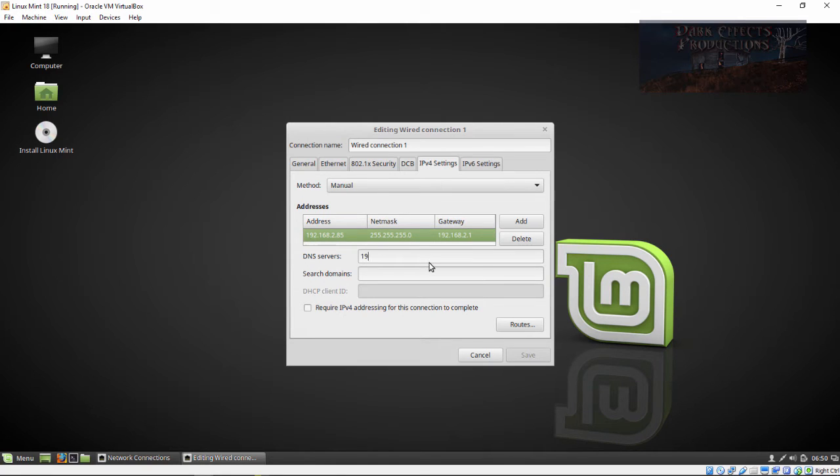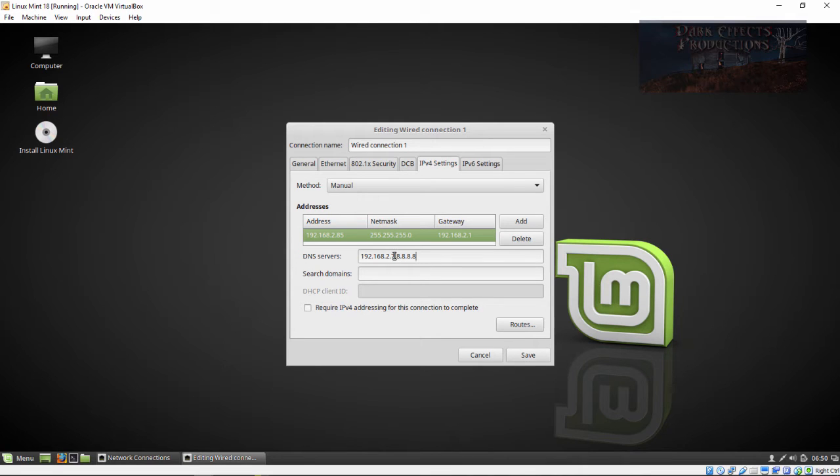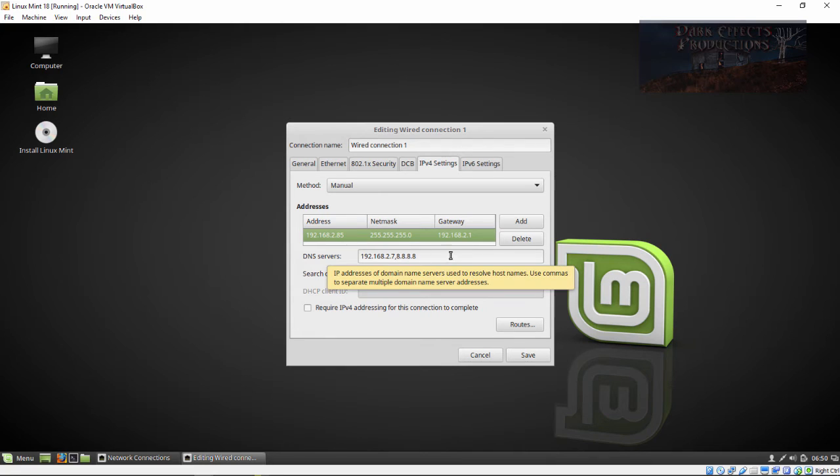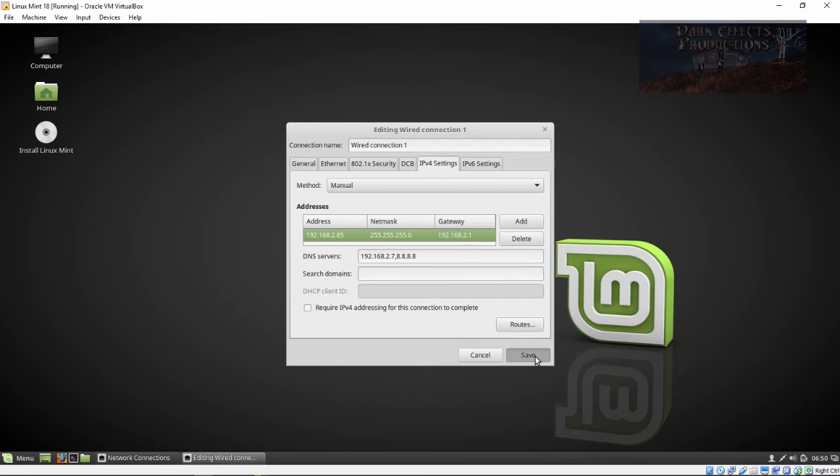Click over here and do our DNS and then comma 8.8.8.8. This right here is for our internal network and this is for our external network. Click on save.